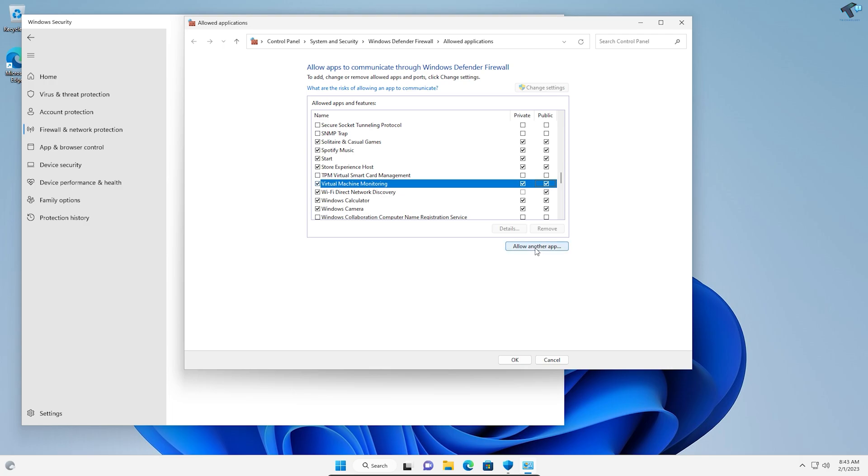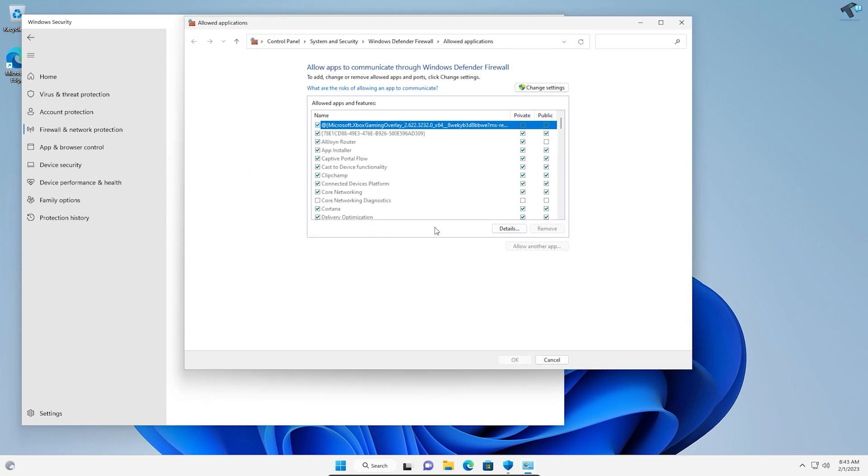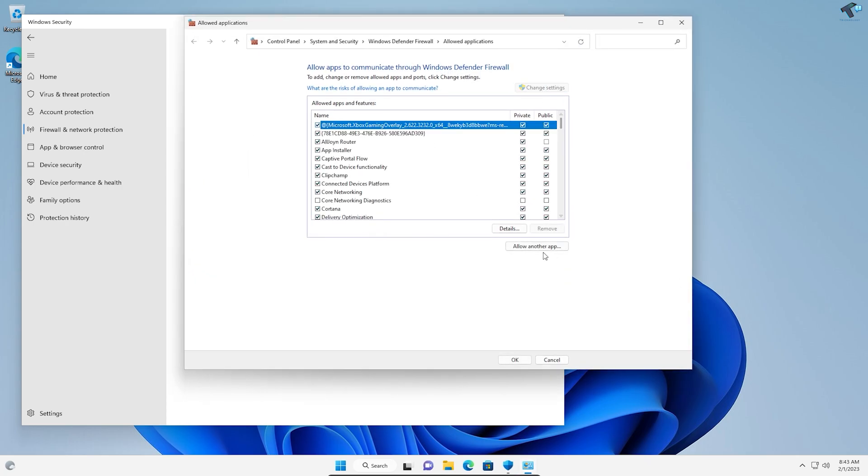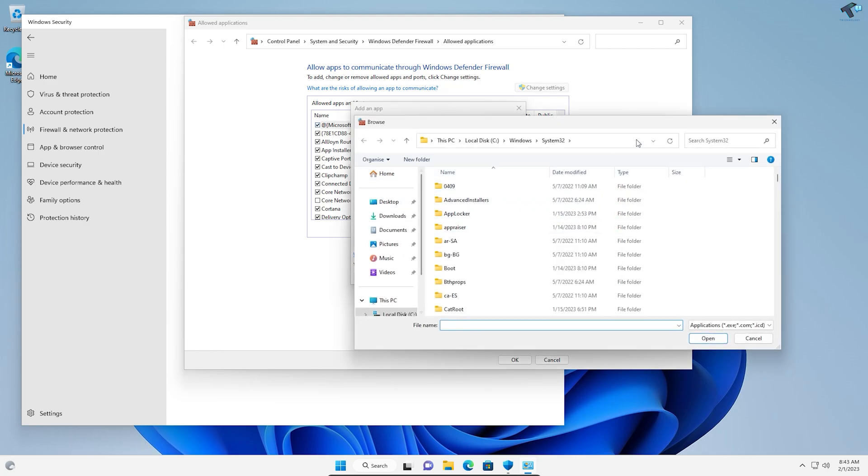Now click OK. You can also manually add apps through the 'Allow another app' option. From there, browse and select the app you want to allow.